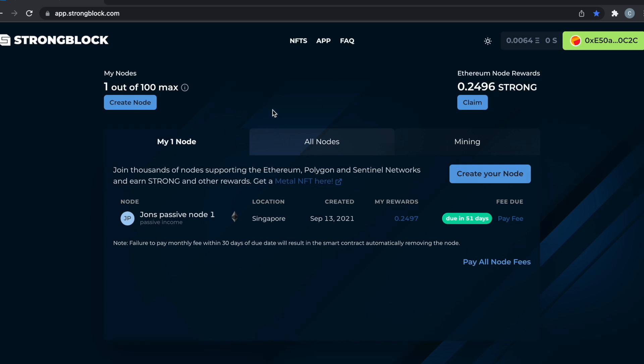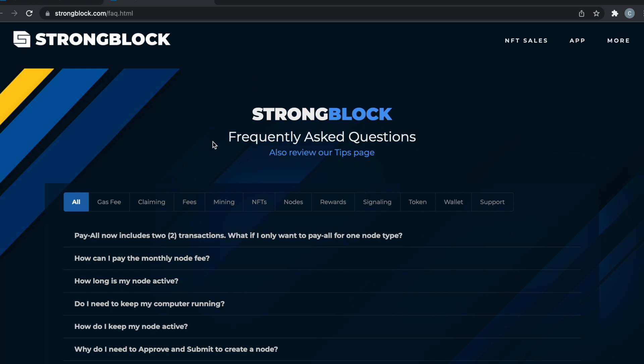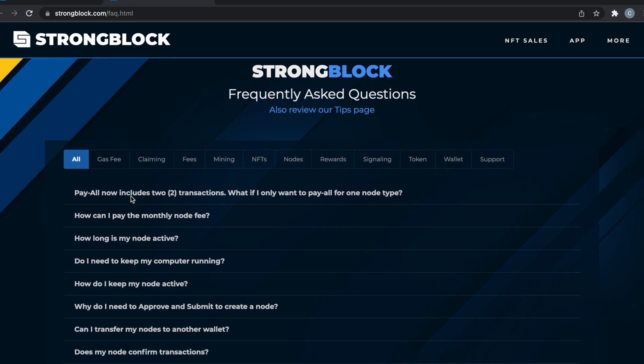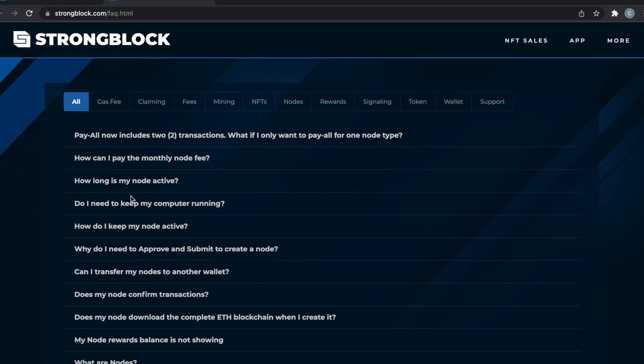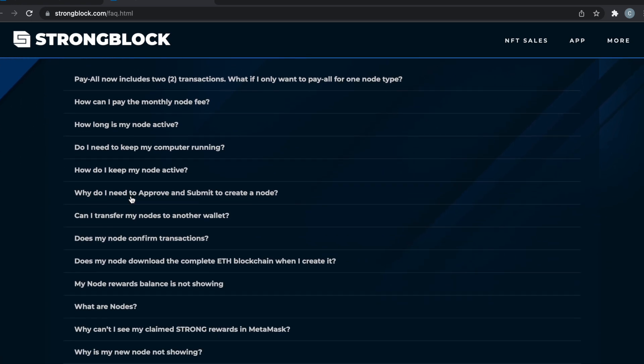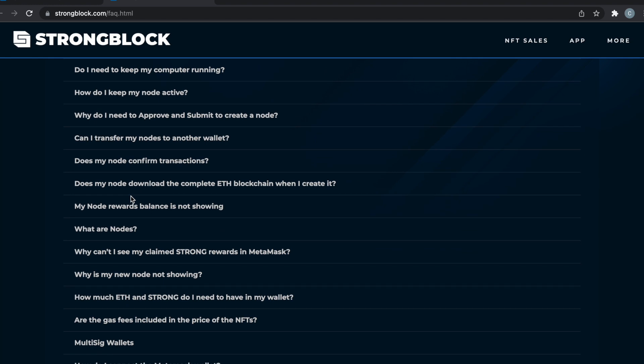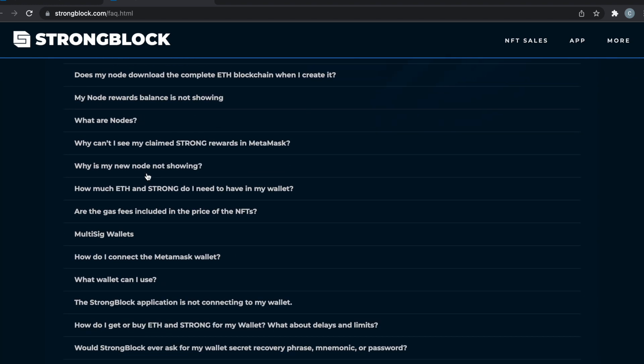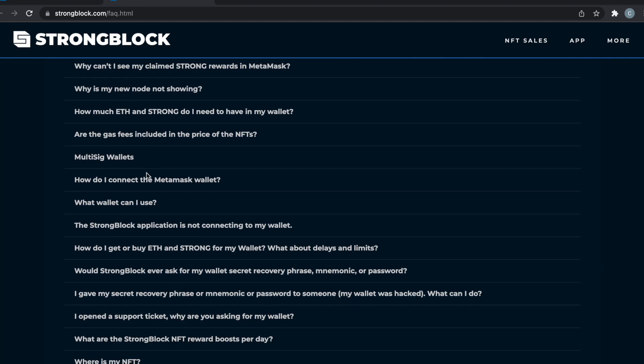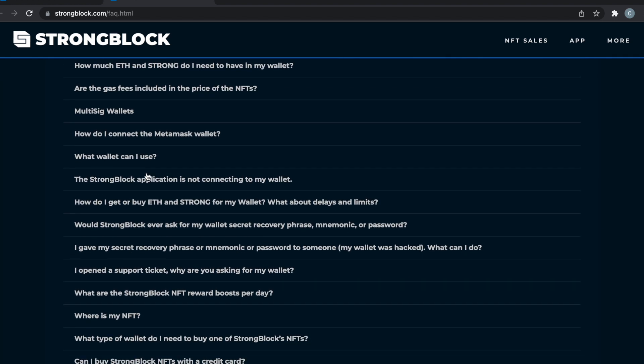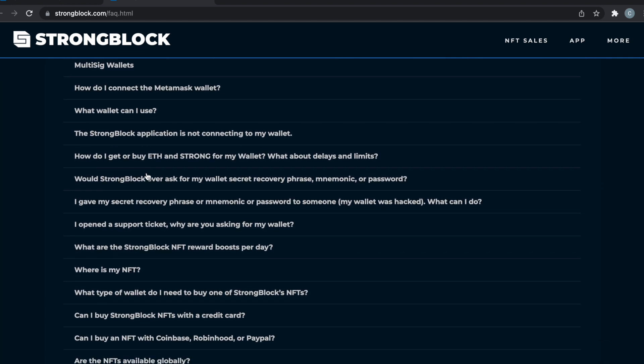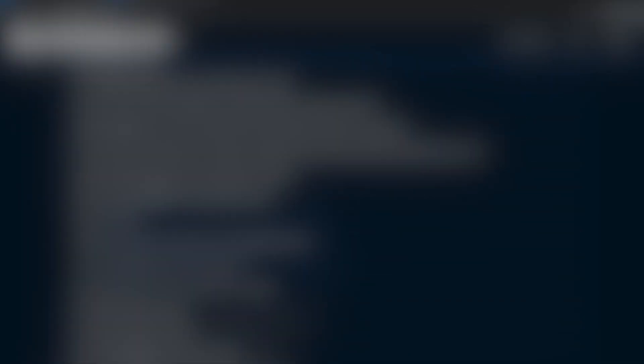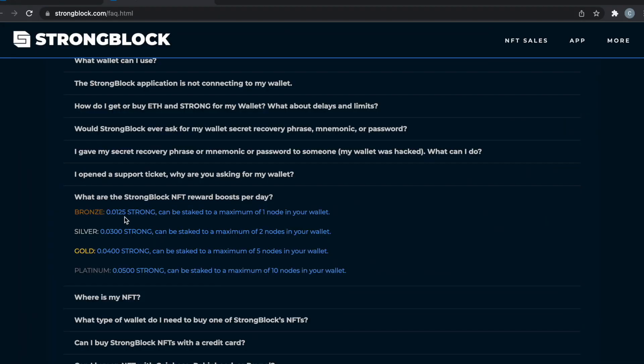Real quick, I'm going to pop up what the rewards would be if you have an NFT, because a lot of people have NFTs to boost their rewards. As you can see, there's four types of NFTs: bronze, silver, gold, and platinum, with platinum being the highest.